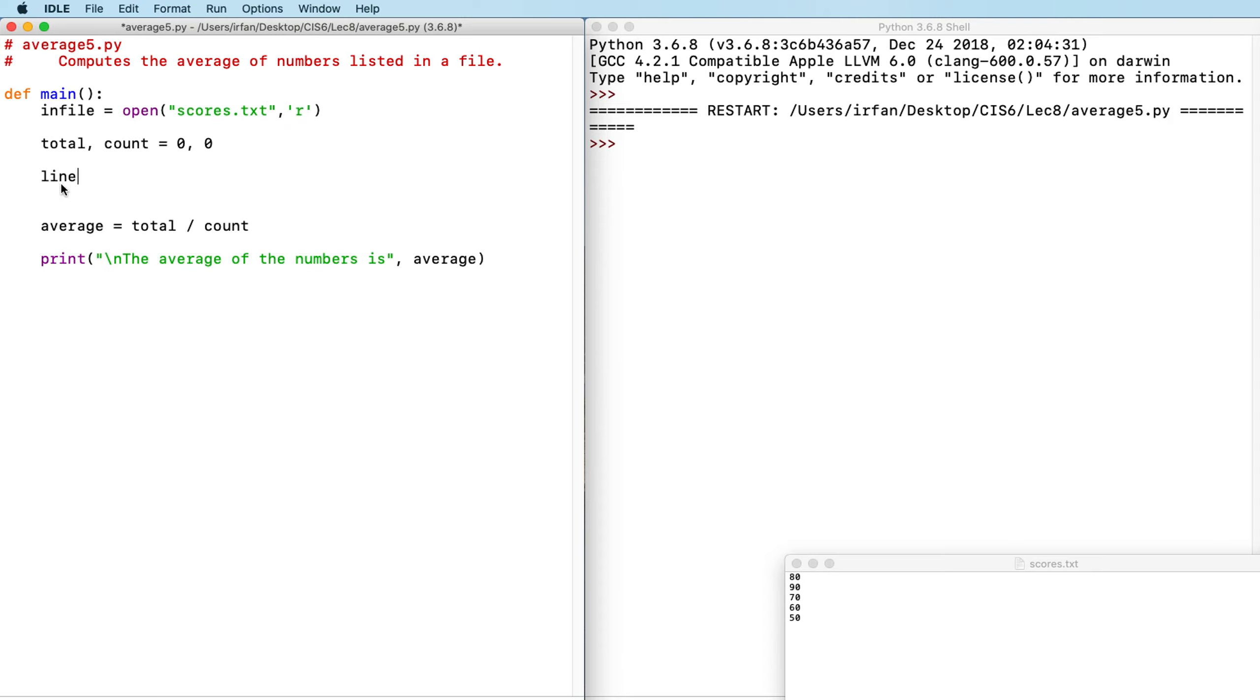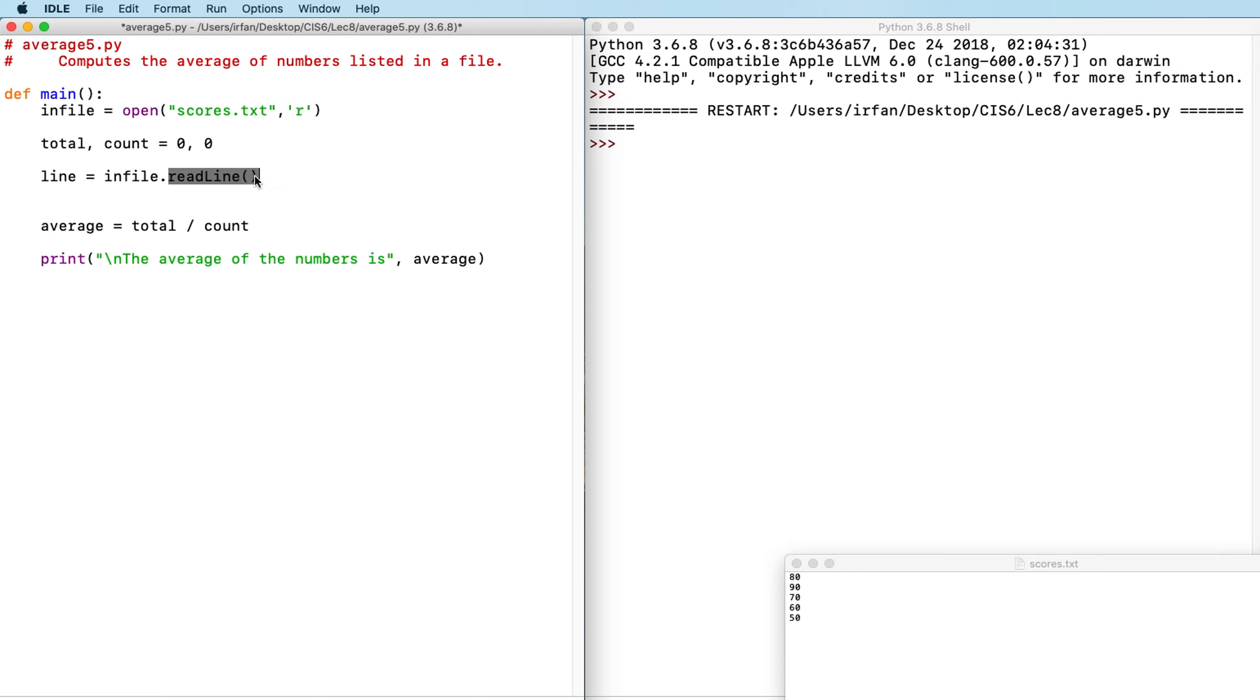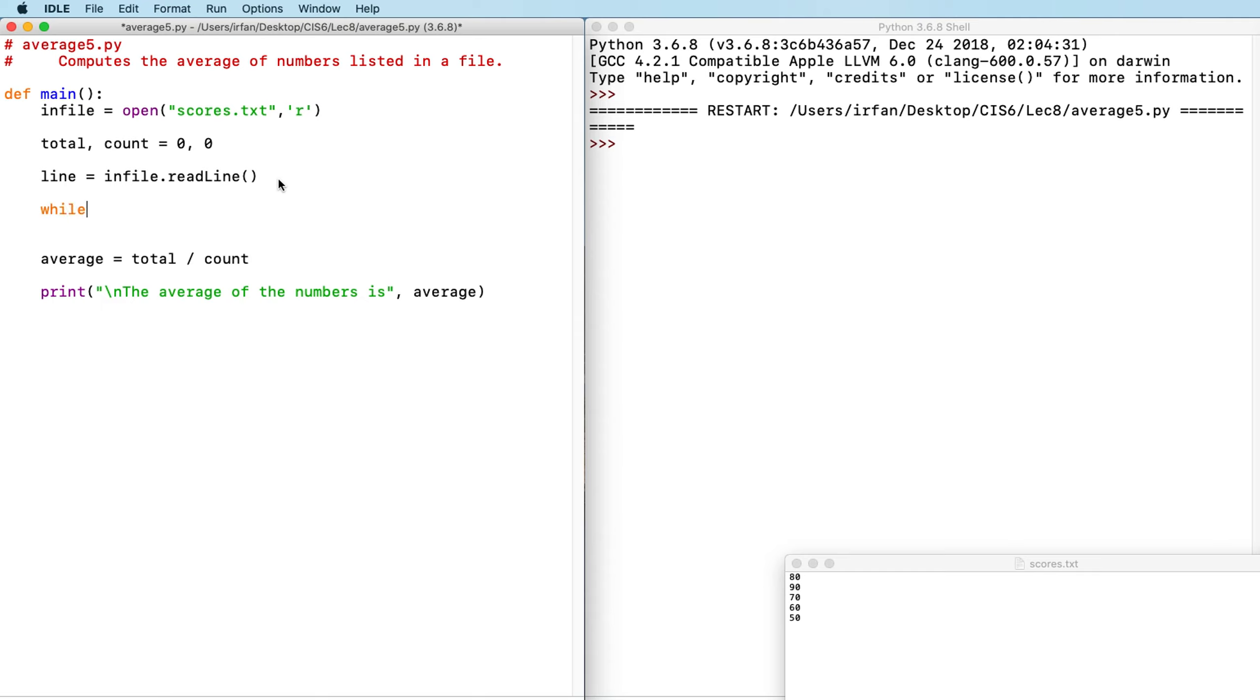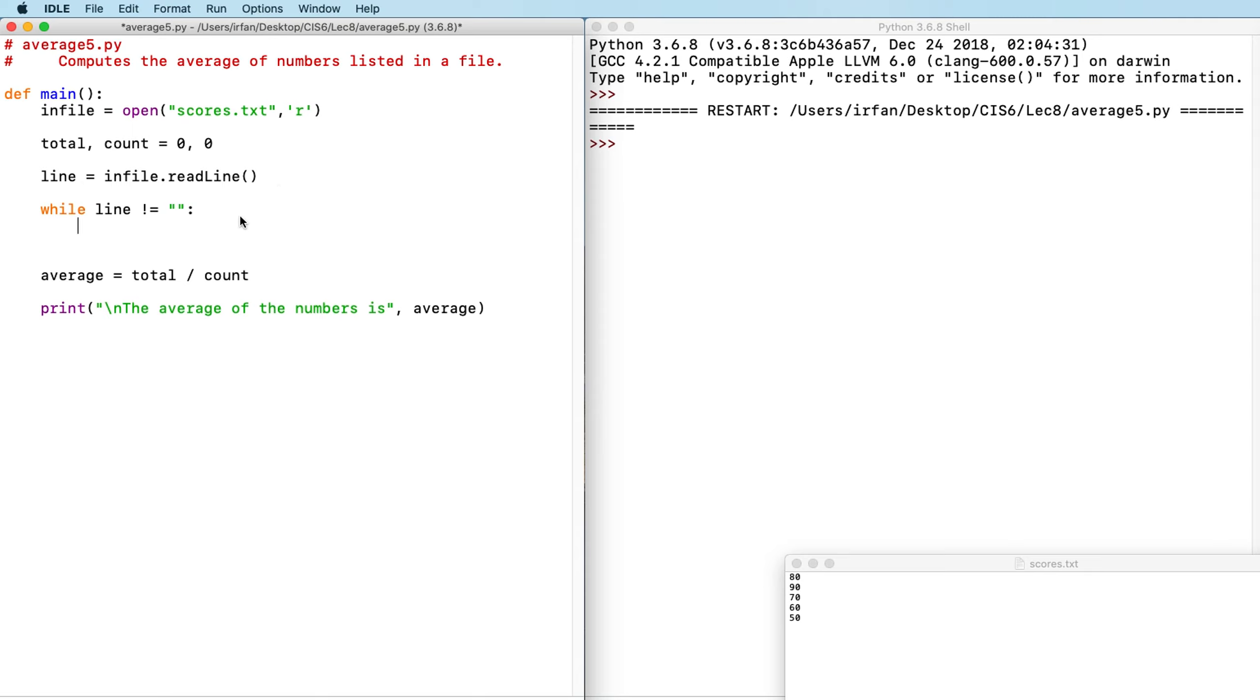So first thing I want to do is I want to say line is equal to infile.readline. Calling this function will read the first line. And then subsequent calls to readline will read the following lines until we reach the end of the file. So I'm going to create a while loop where line is not equal to empty string, which again is the indication of the end of the file.